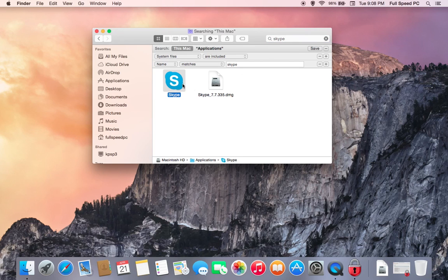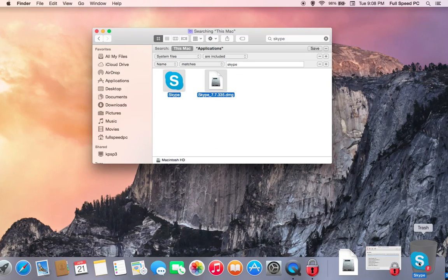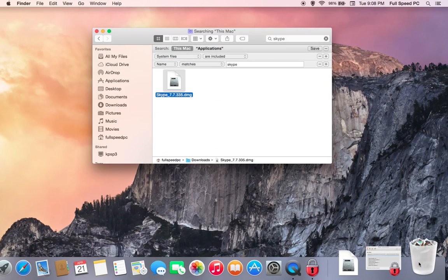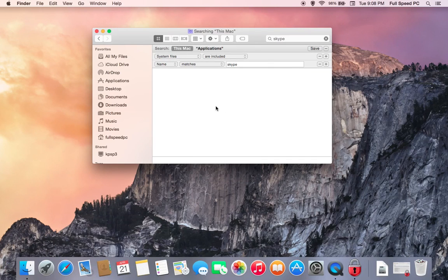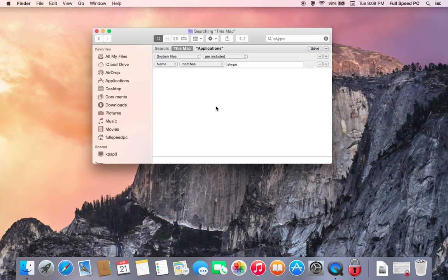We're going to select everything and drag it down to the trash bin. That will get rid of everything. So that's a more thorough way to remove a program off the computer rather than just dragging the icon.